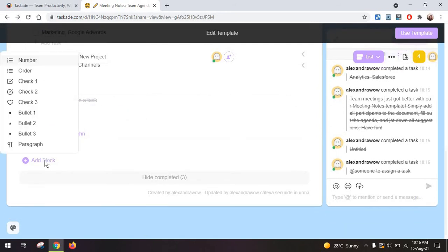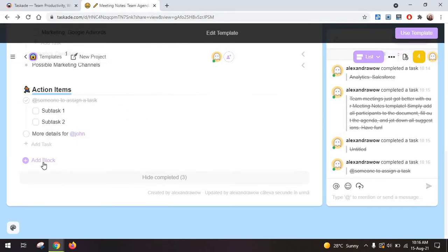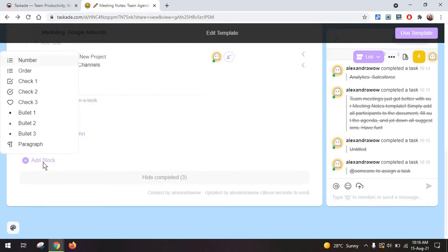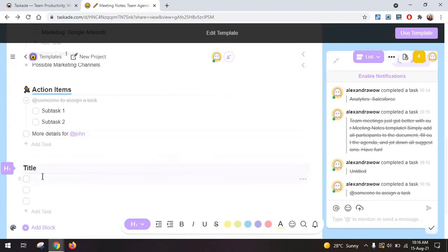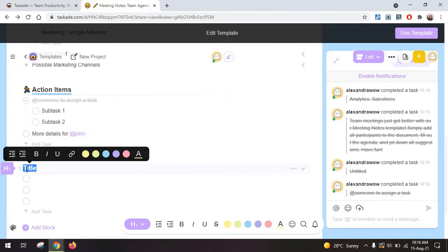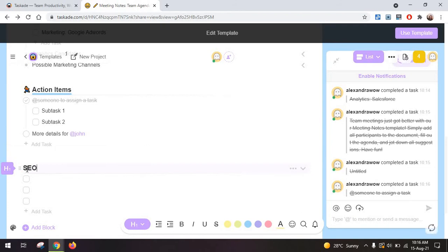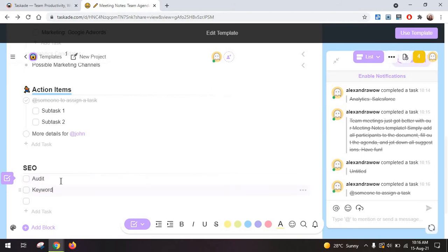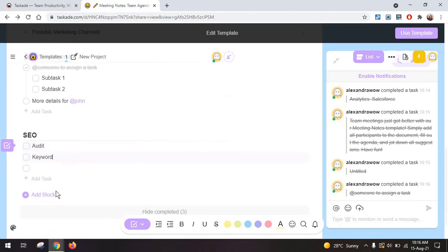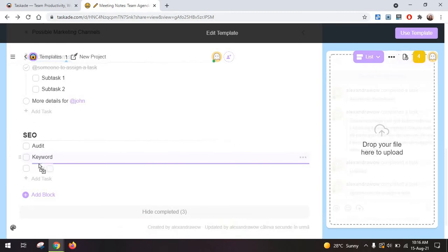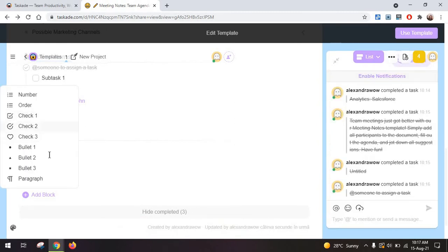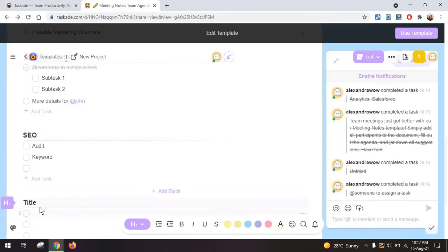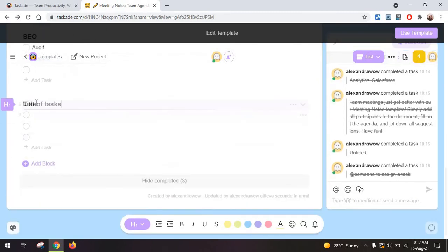Now, I'm just going to briefly show you how you can create a subtask from scratch. So you are going to start with adding a check, like this. And you're writing something like SEO. And then you can have maybe subtasks, like audit, keyword research, whatever. Another option is to just create a large list of tasks.